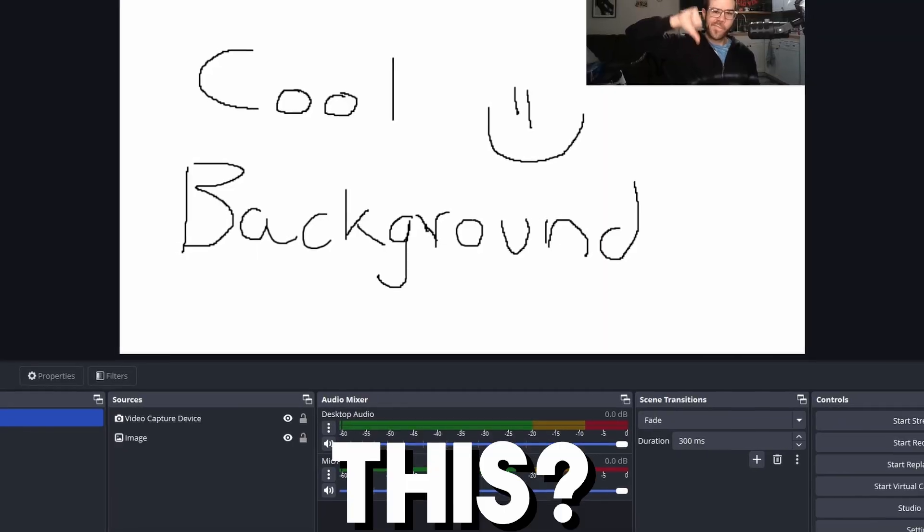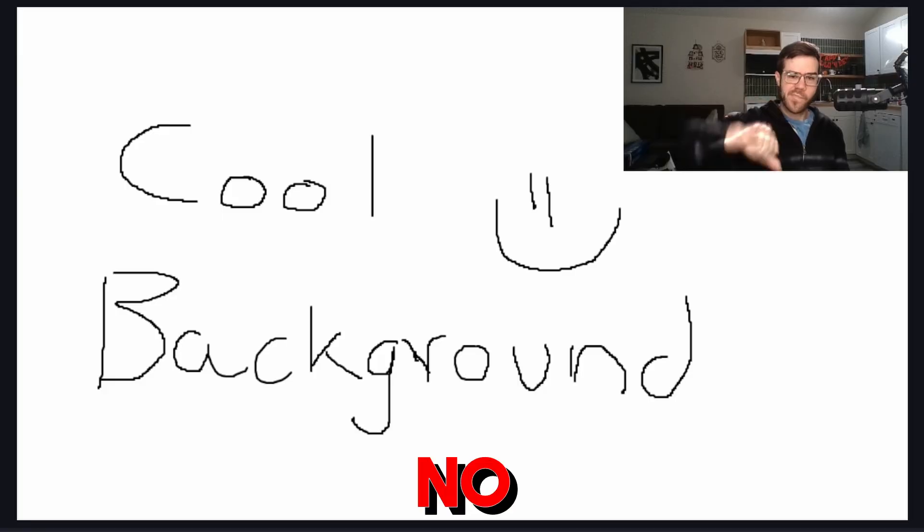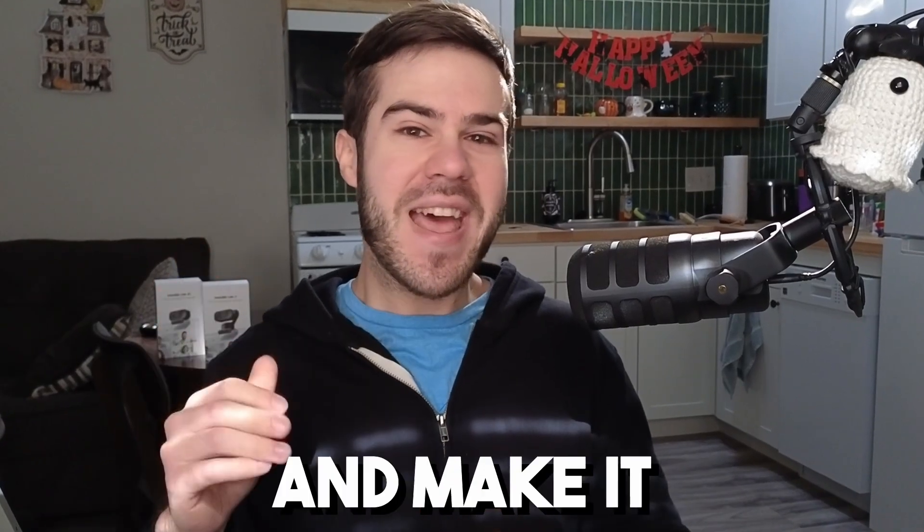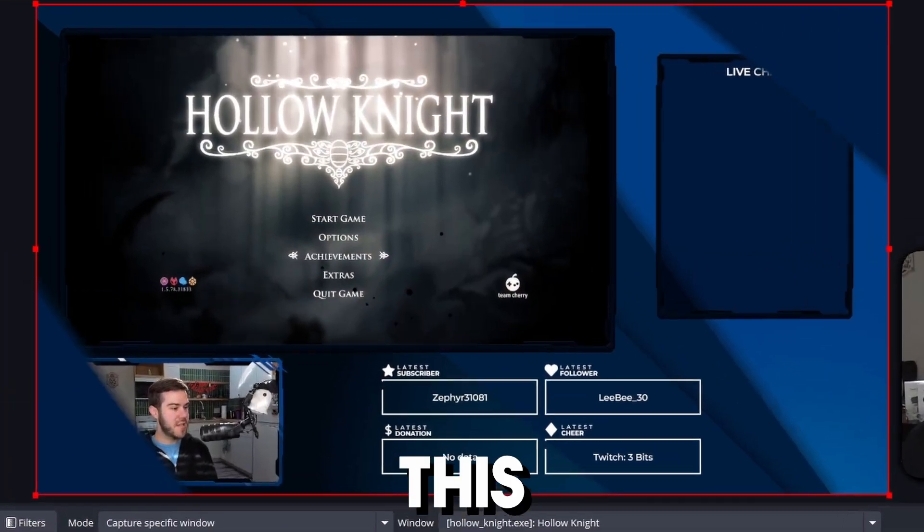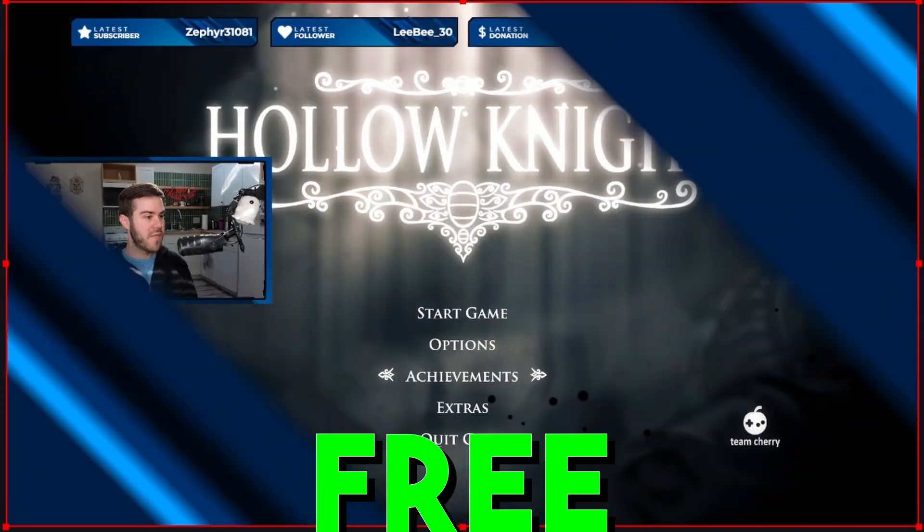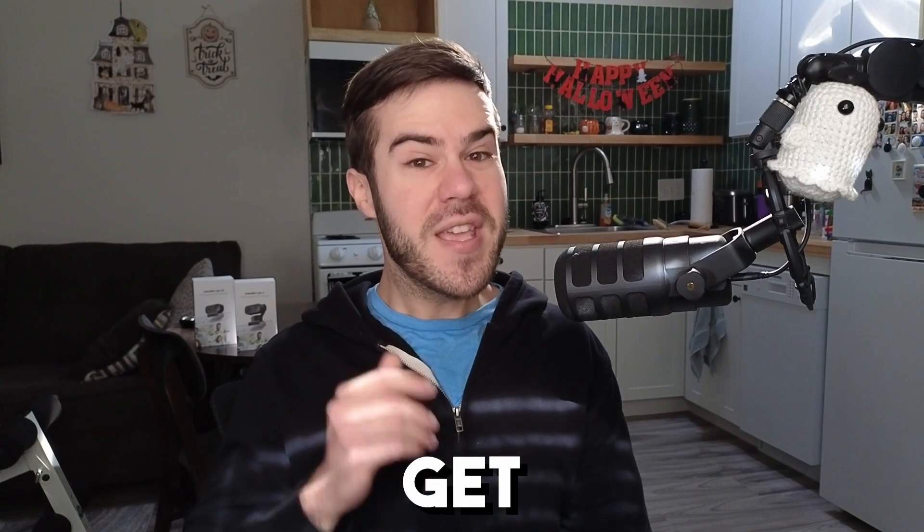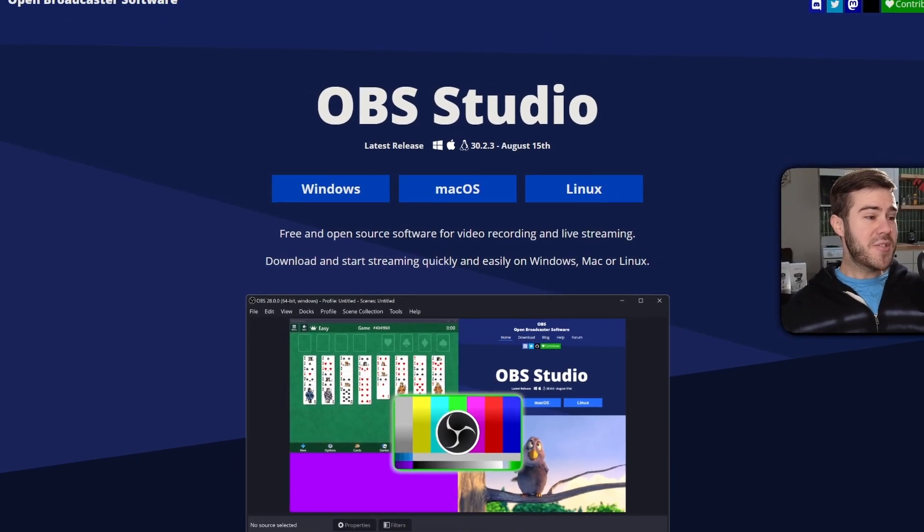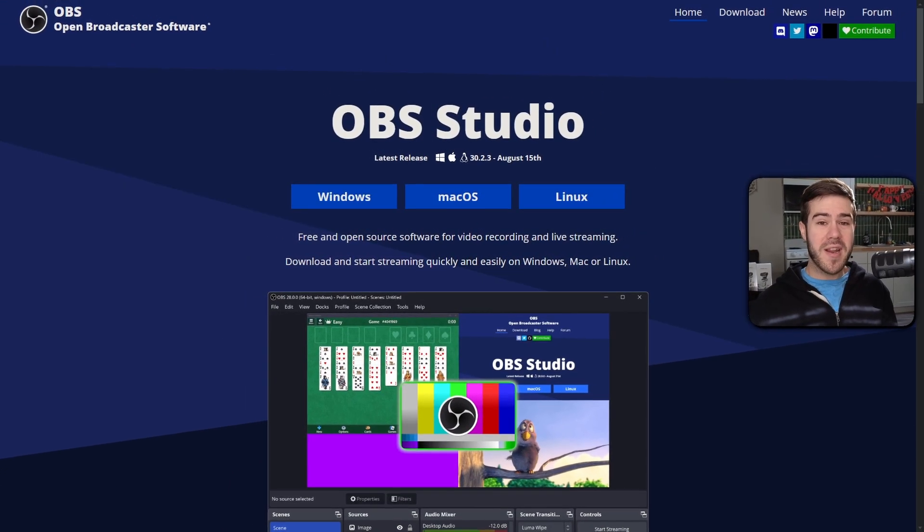Does your stream look like this? No one wants to watch that, so let's fix that and make it look pro like this instead for free so you can get more viewers. First, let's get OBS Studio if you haven't already. Everything's linked in the description for you guys.